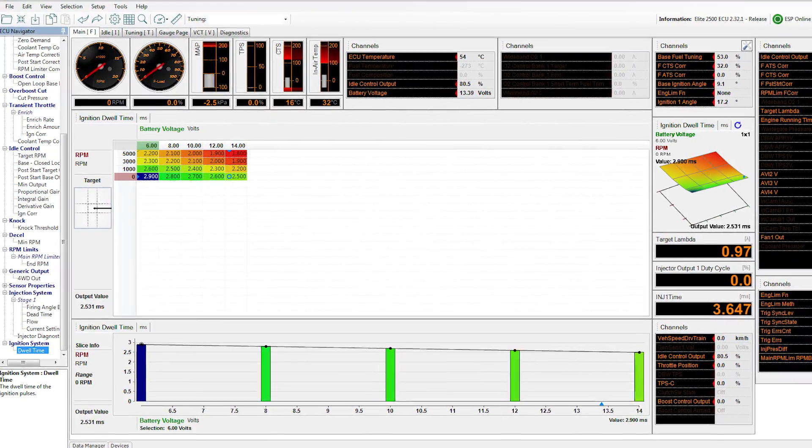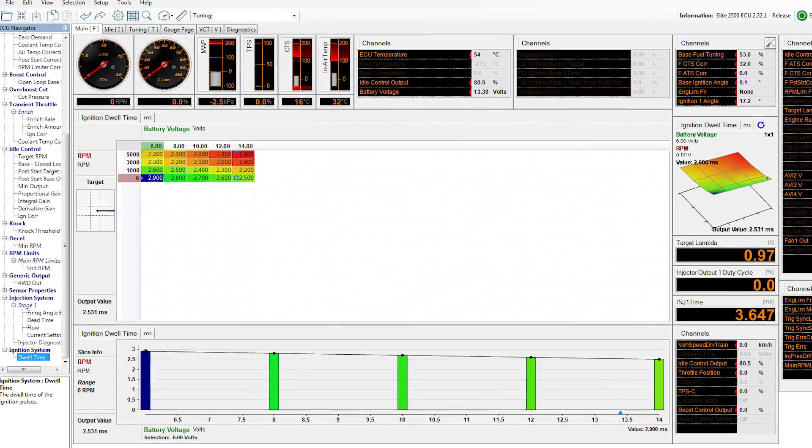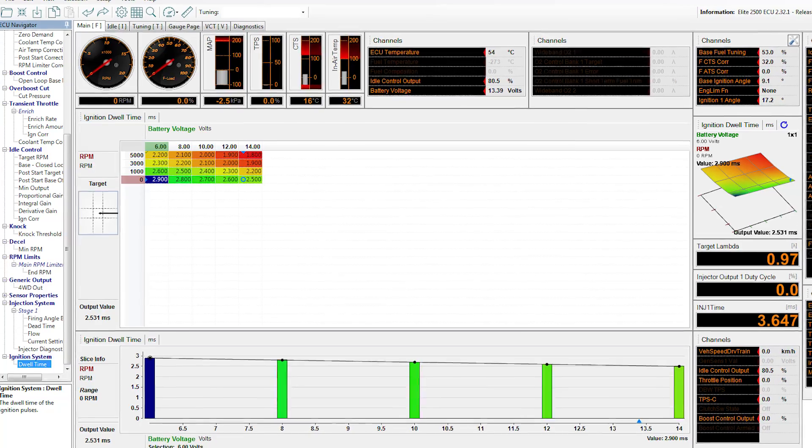Next up, take a look at the ignition and injection settings. The number of coils and injectors will already be set up, but there's still things to check. If you've got a stock ignition system, the base map settings will be fine. But if you've got an upgraded ignition system, make sure the coil settings and the coil charge times are adjusted to suit your system.